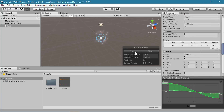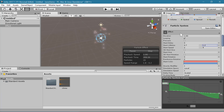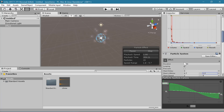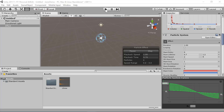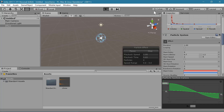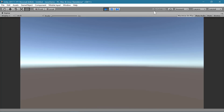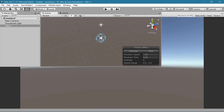To see what we have so far, let's turn off looping, and now we can hit play to test the particle effect and sound effect playing together. Cool.